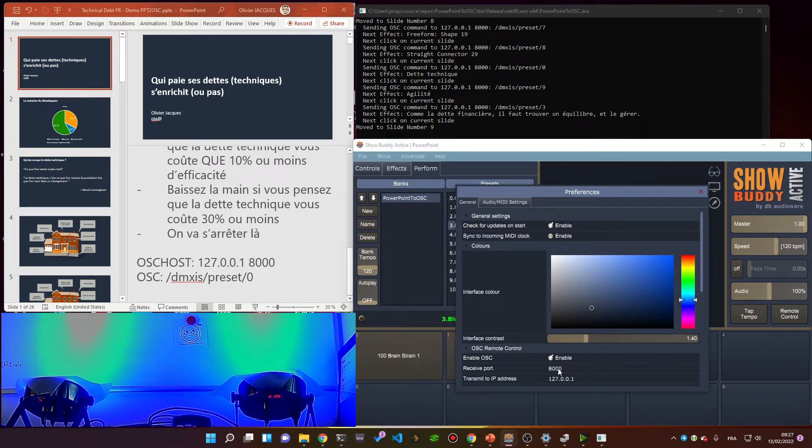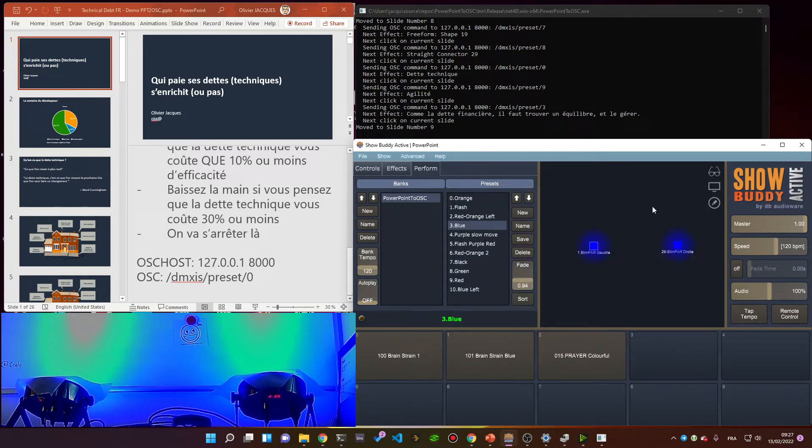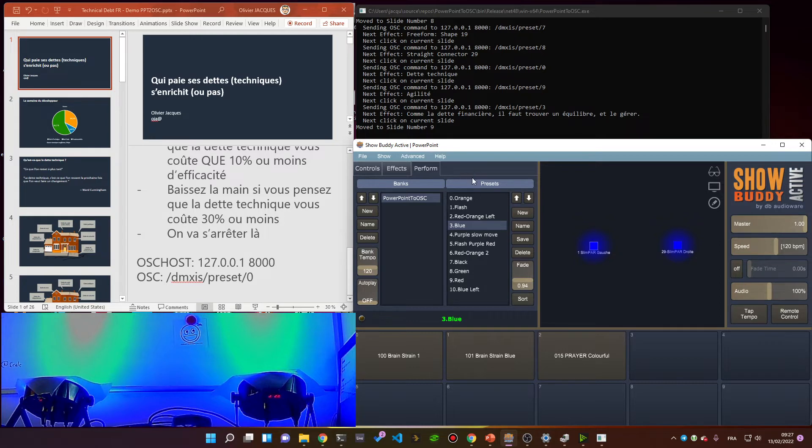It listens on port 8000 and IP address 127.0.0.1. So that's how the configuration is done on this side for controlling the lights.